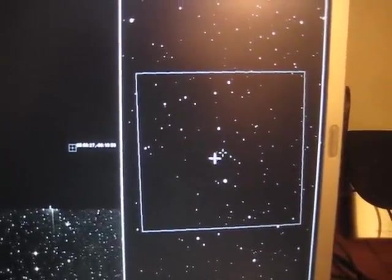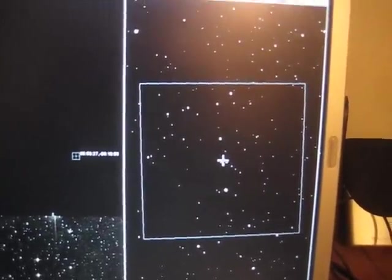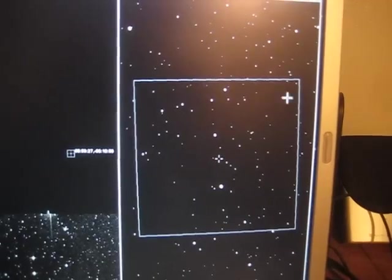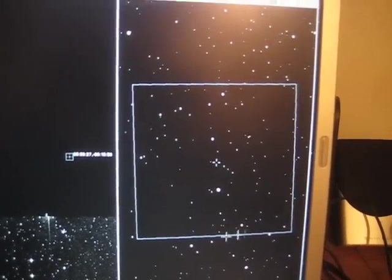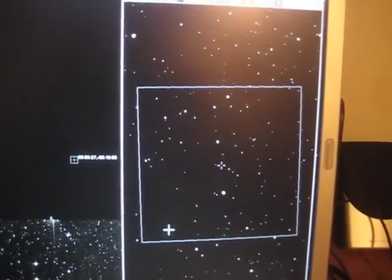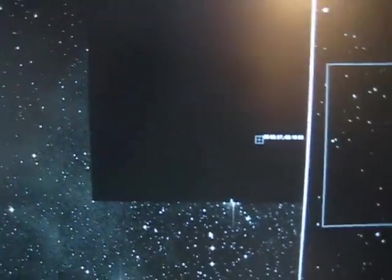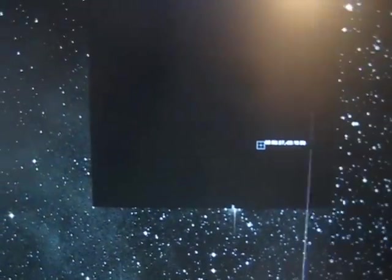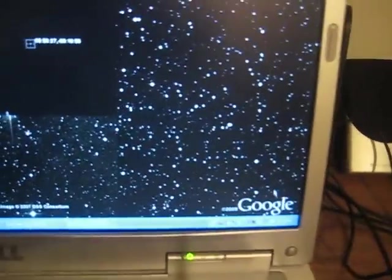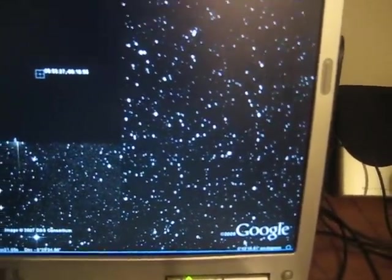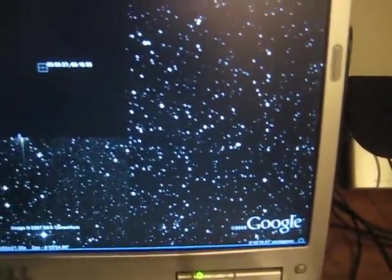Right there is where that is. And I put this one degree box around the area just for a reference for size. Go to Google Sky, it also tells you down here at the bottom the reference for how large of a piece of sky you're looking at.